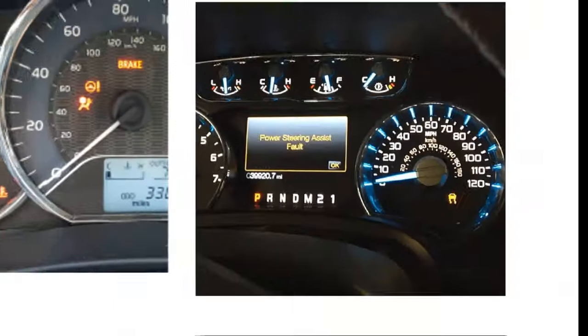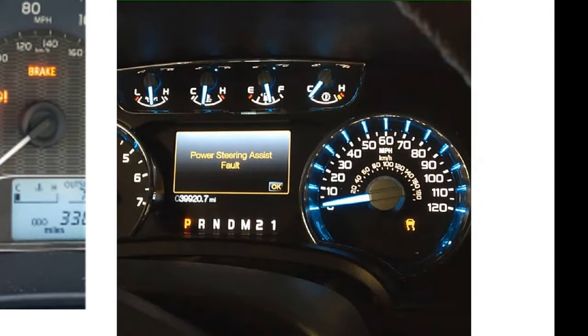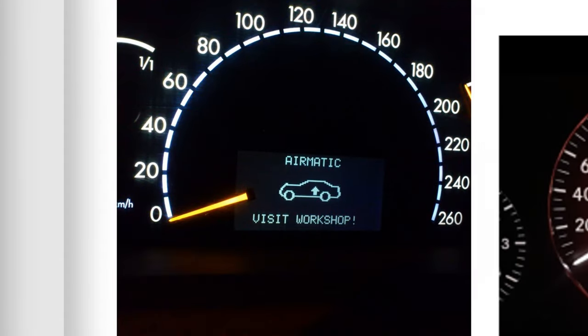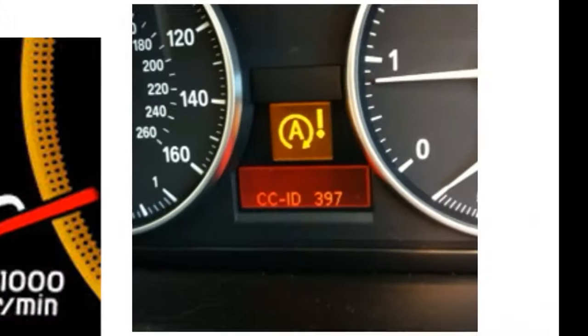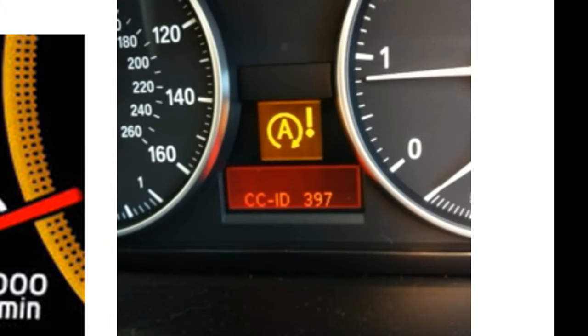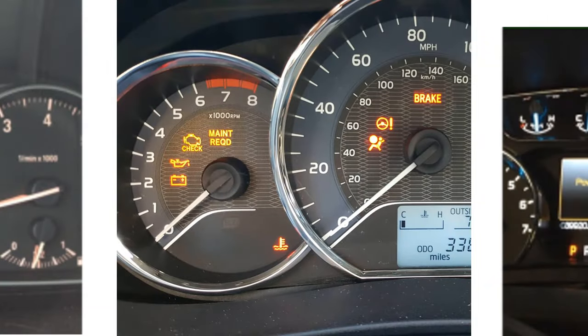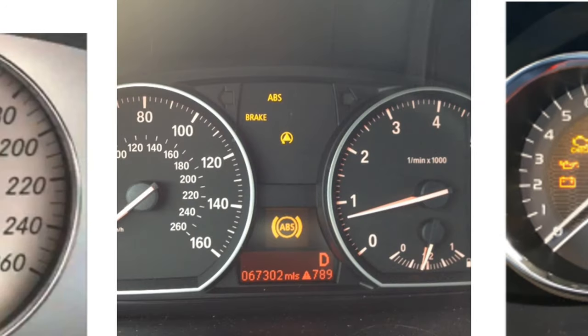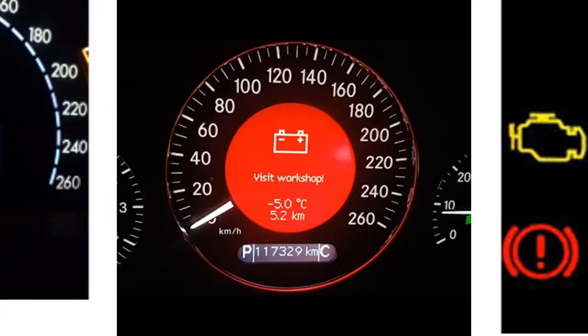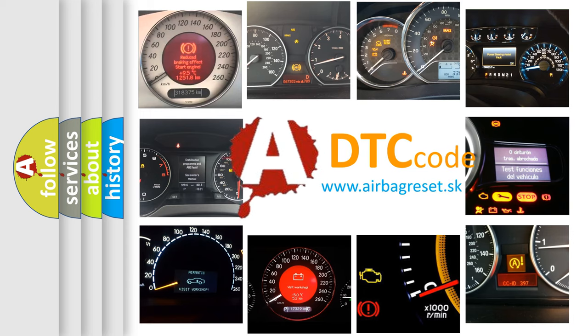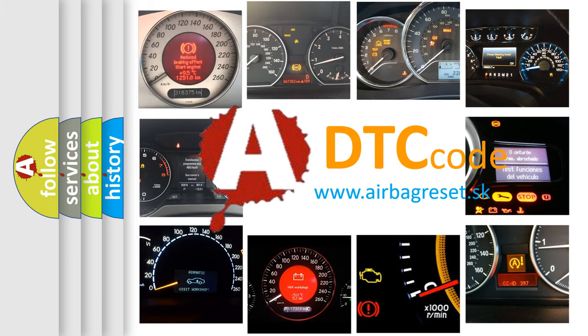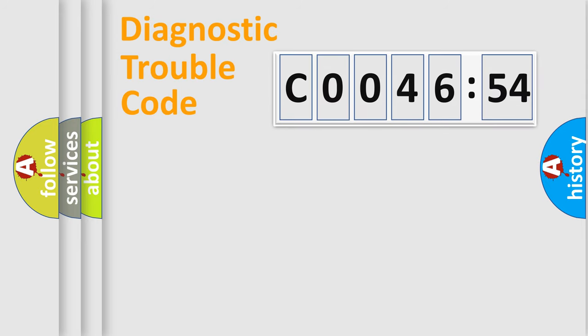Welcome to this video. Are you interested in why your vehicle diagnosis displays C0046-54? How is the error code interpreted by the vehicle? What does C0046-54 mean, or how to correct this fault? Today we will find answers to these questions together.